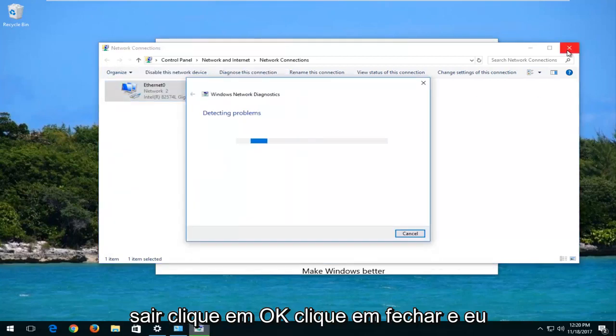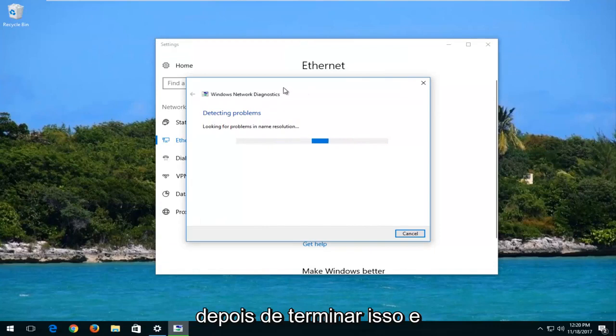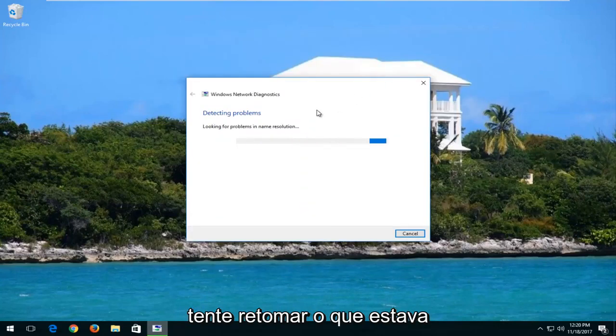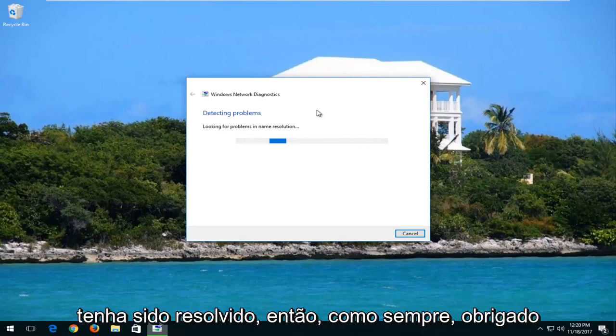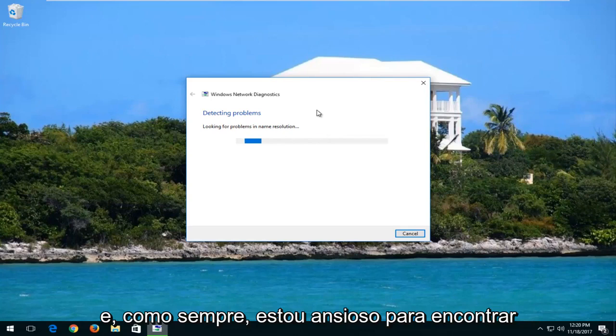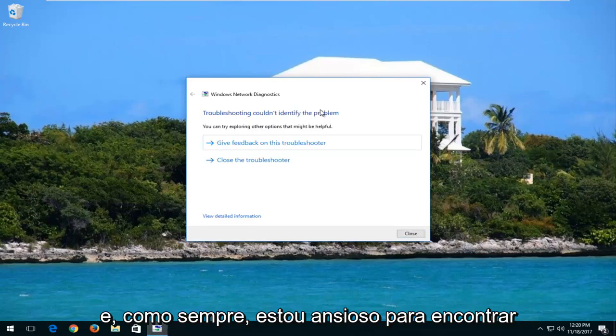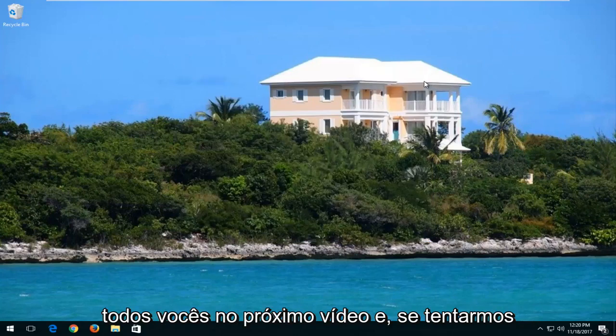And I would recommend that you do restart your computer after you are done with this. And then attempt to resume whatever you were doing beforehand. And hopefully the problem has been resolved. So as always, thank you guys for watching this brief tutorial. And as always, I look forward to catching you all in the next video.